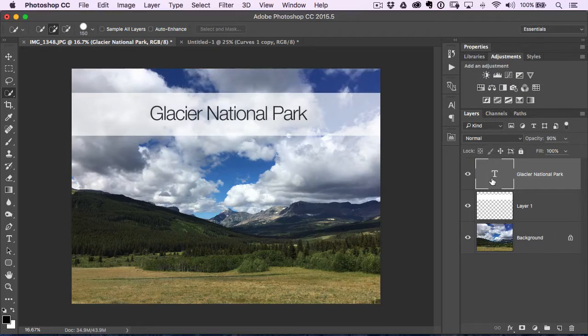As your Photoshop documents start to grow, it can get pretty cumbersome when you get a lot of layers in there to figure out which layers you want to make adjustments to.